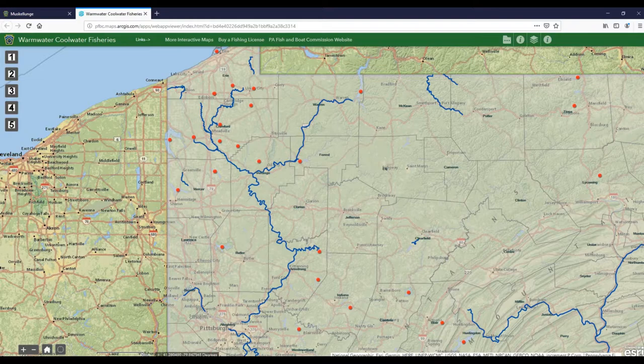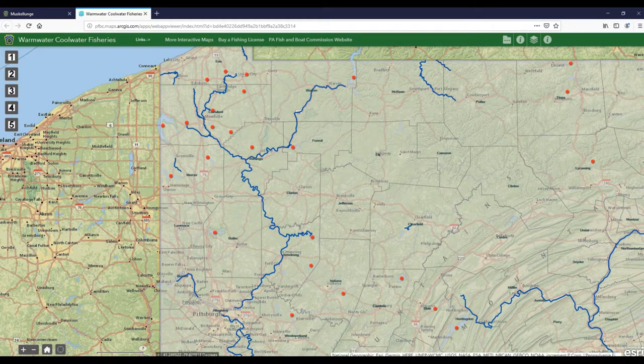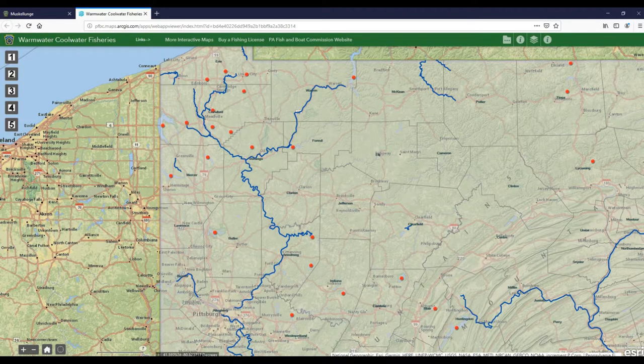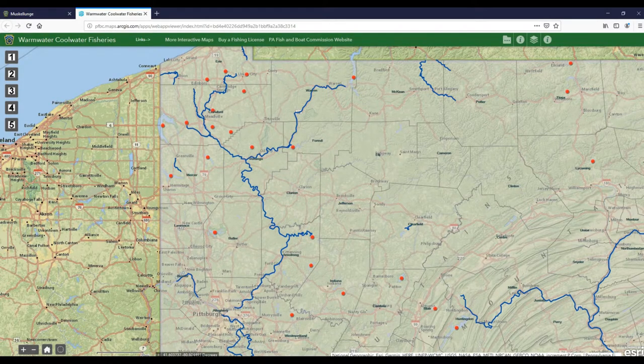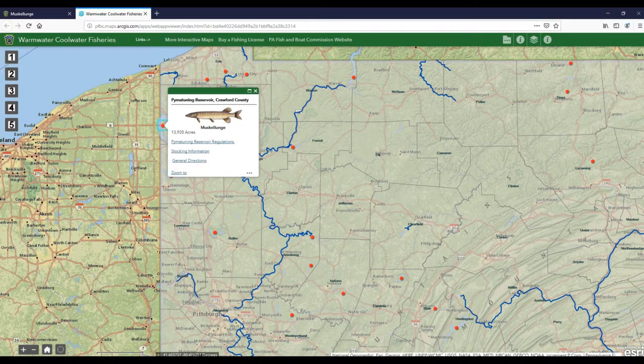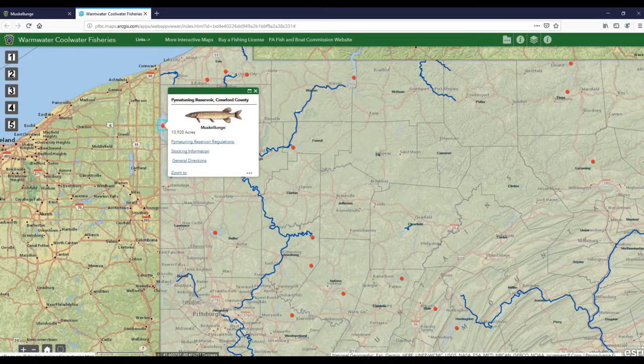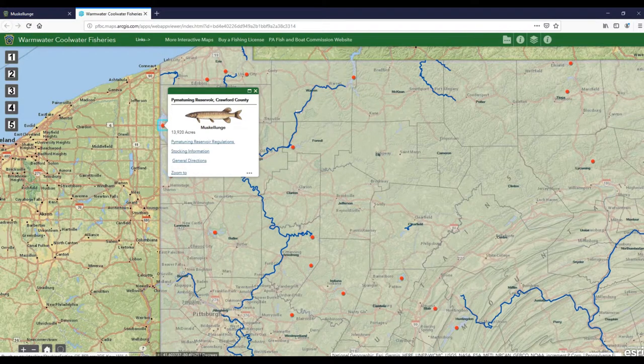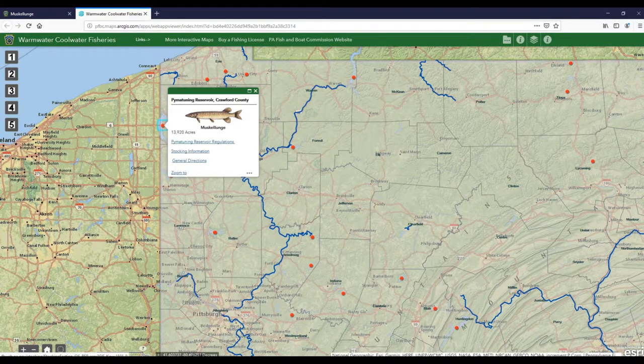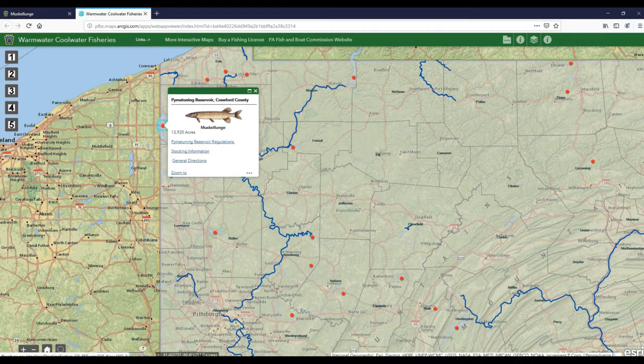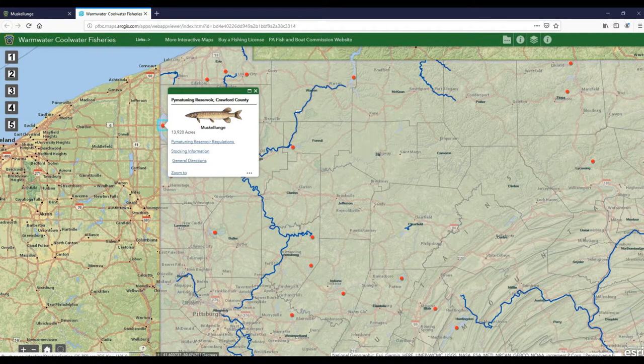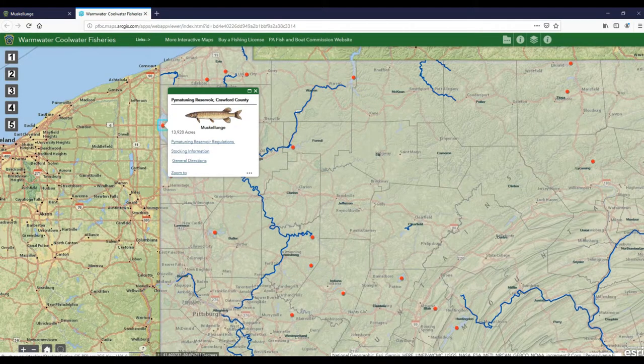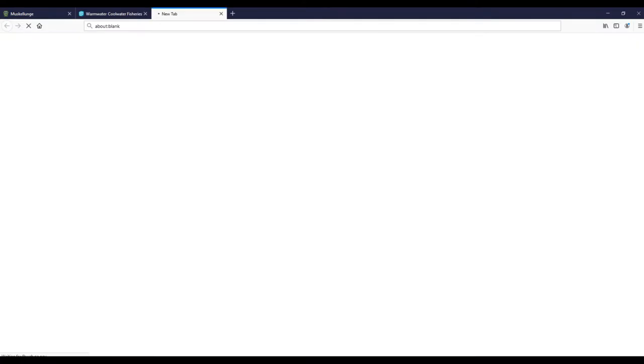We're going to take a very good musky lake as an example here. One of the best musky lakes in western Pennsylvania is Pymatuning Lake, which is on the border here of Ohio and Pennsylvania. When we click on that, it's going to bring up some regulations and general directions, but we're going to look at the stocking information to find out how the stocking effort has been for this lake.